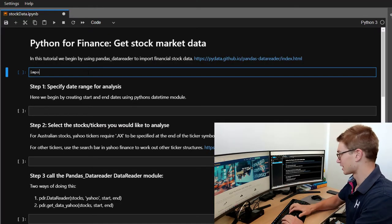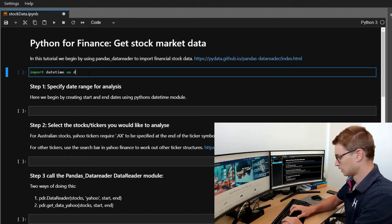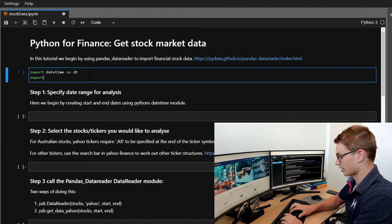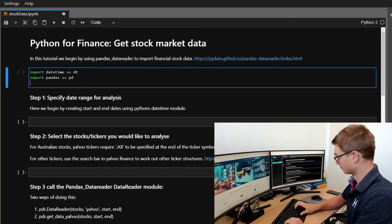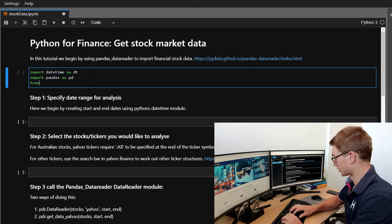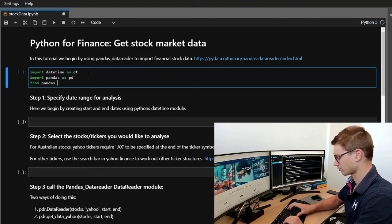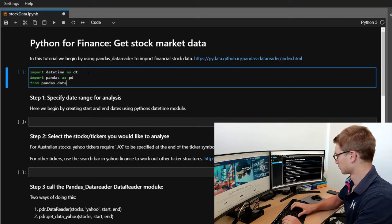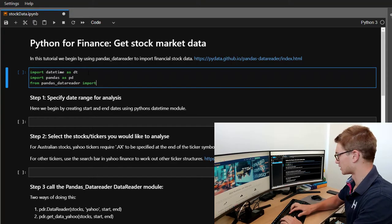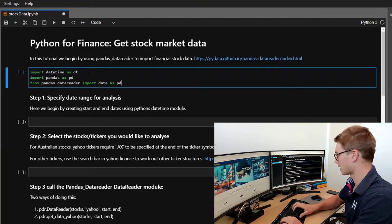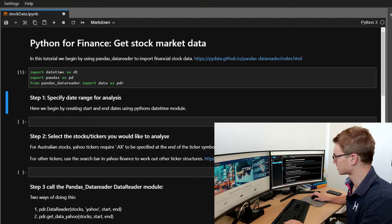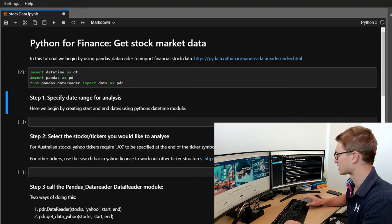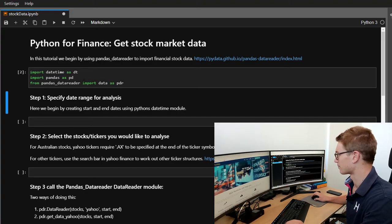So let's import our dependencies. We're going to need datetime as DT. We're going to import Pandas as PD. And we're going to go from Pandas Data Reader data and we're going to import data as PDR. So short for Pandas Data Reader. And we can just execute that by holding down Shift, Enter. And we're doing inline Python.